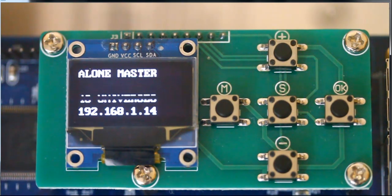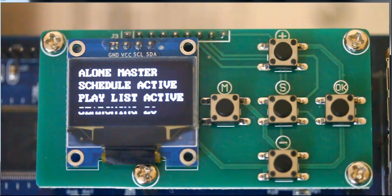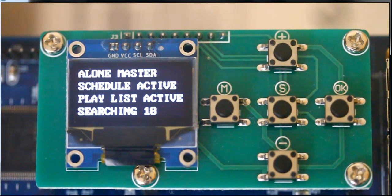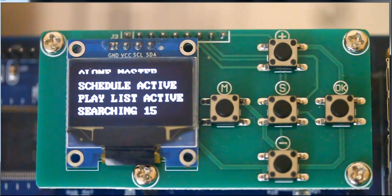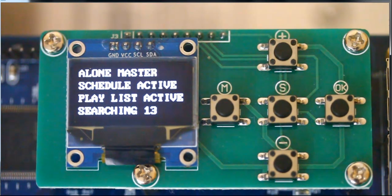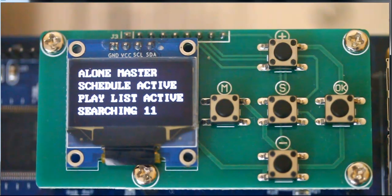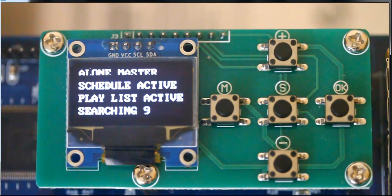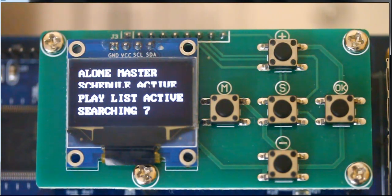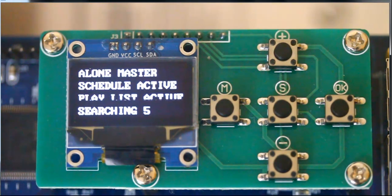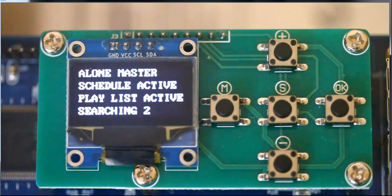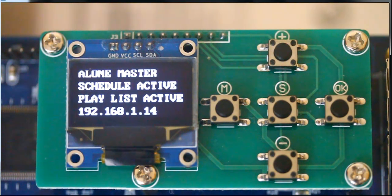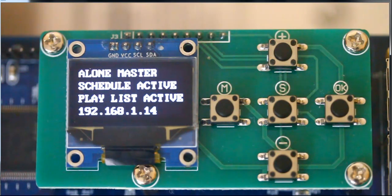If you notice, it says it's in alone mode, meaning standalone mode. It is a master. There is an SD card. There's an active schedule, and there's an active playlist. If the schedule and playlist times are within the current time that the board is right now, you'll start playing a sequence, and all your lights will start working.